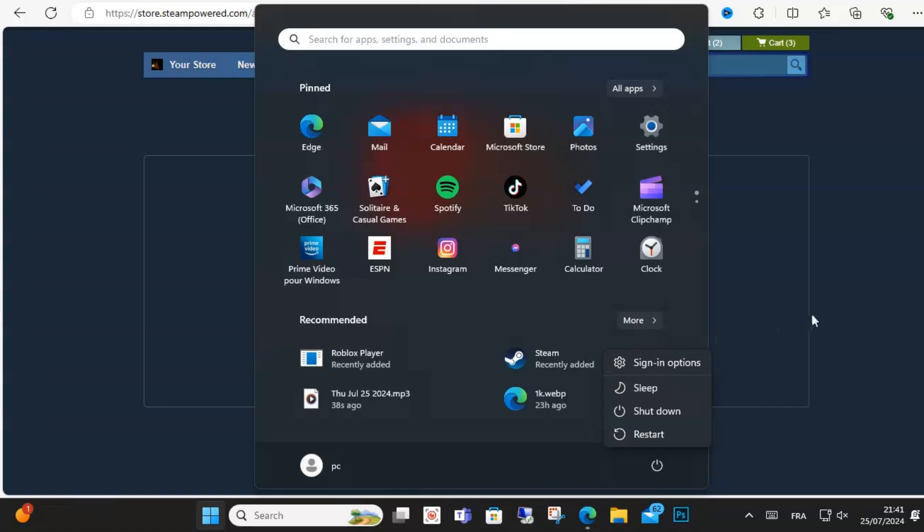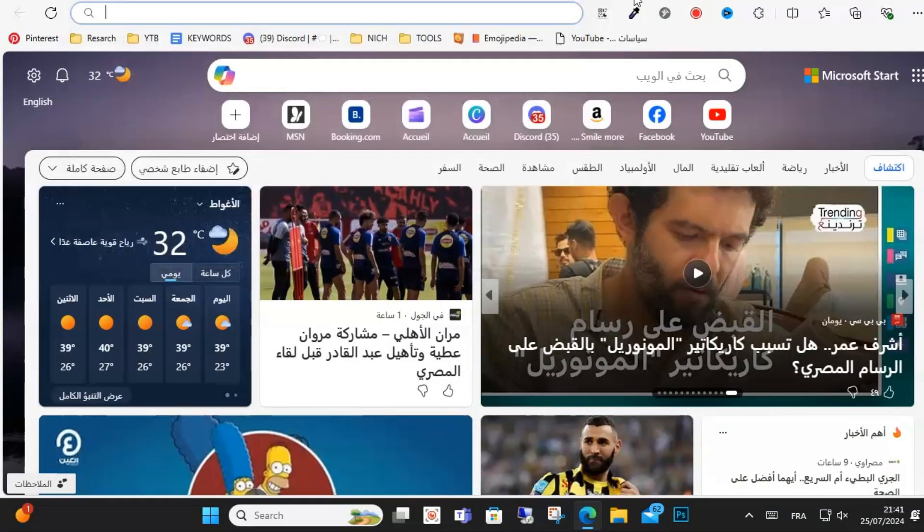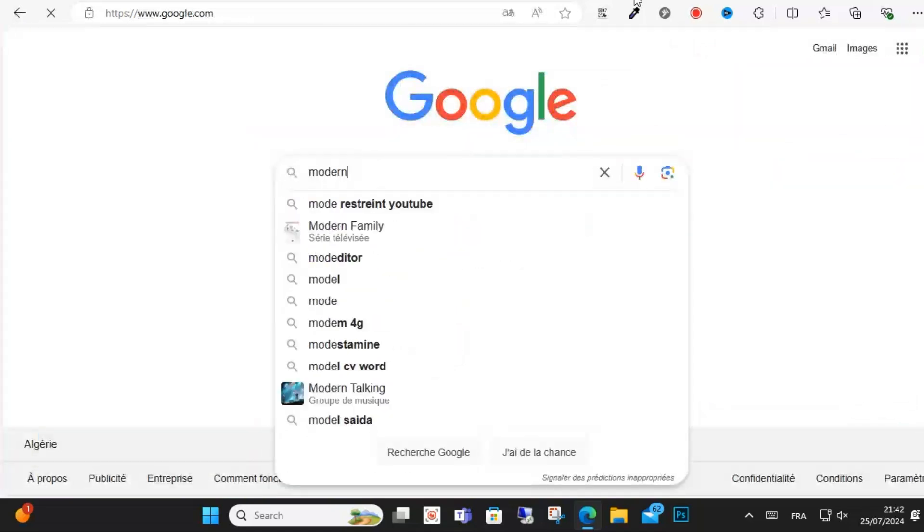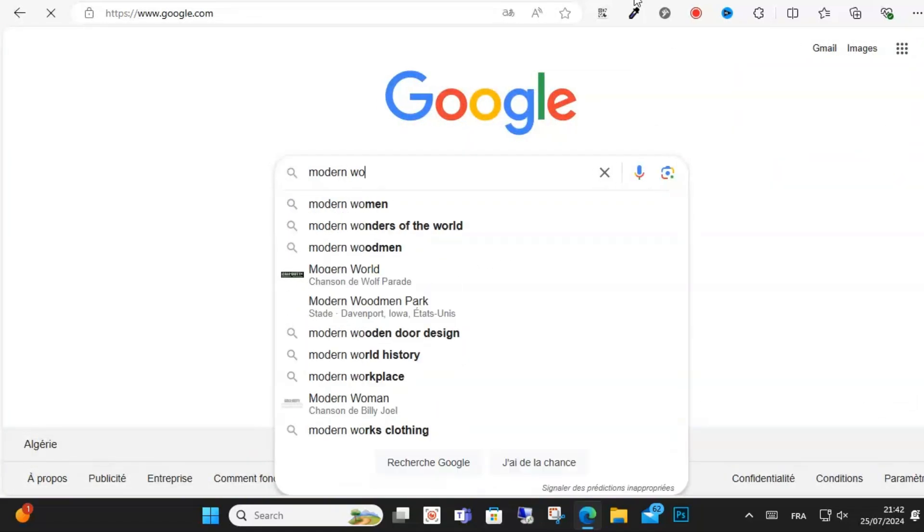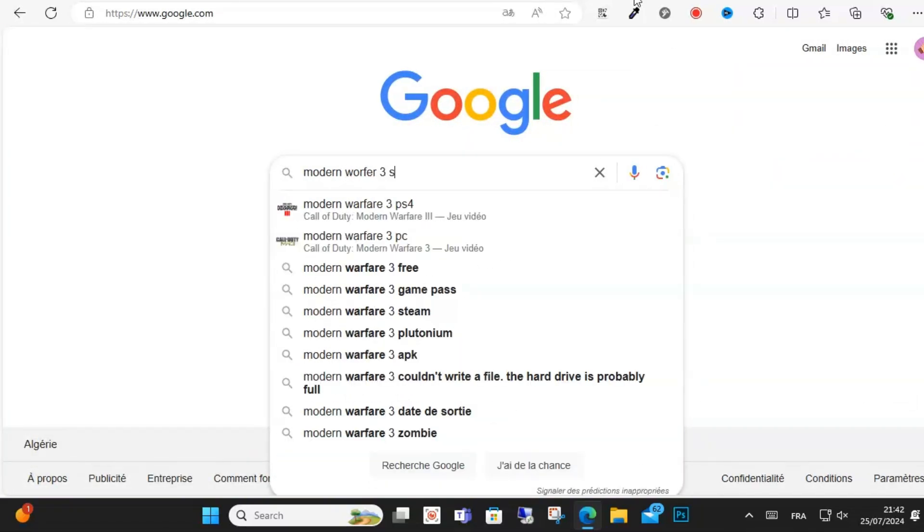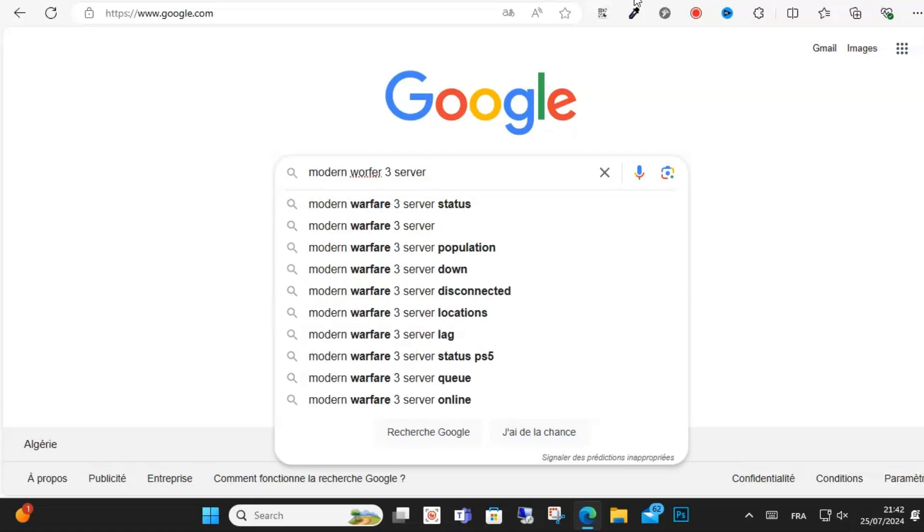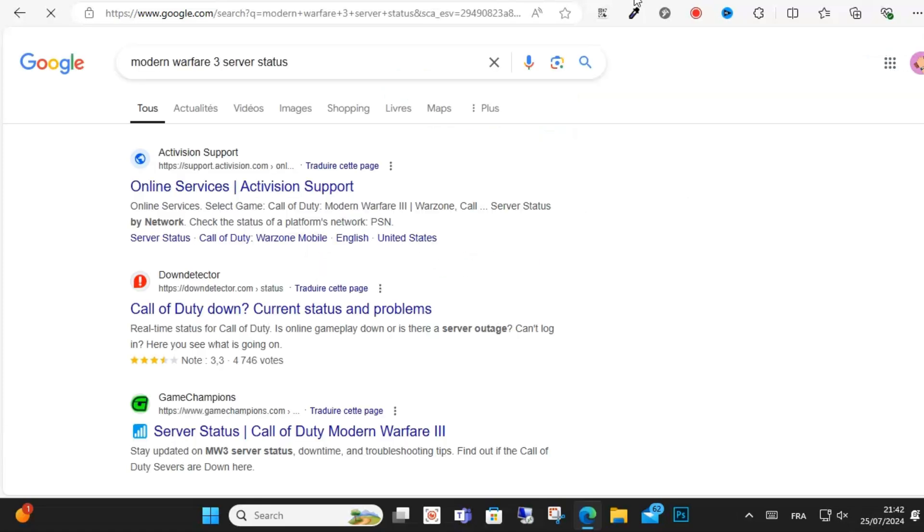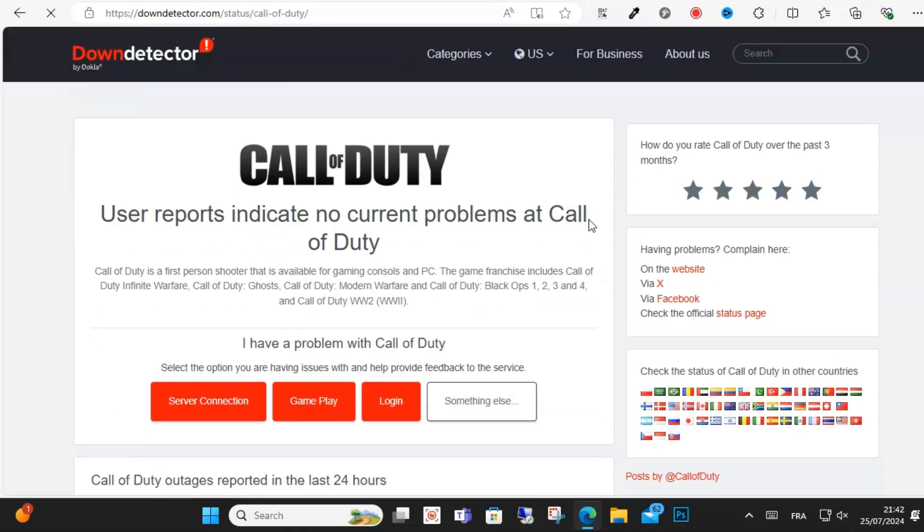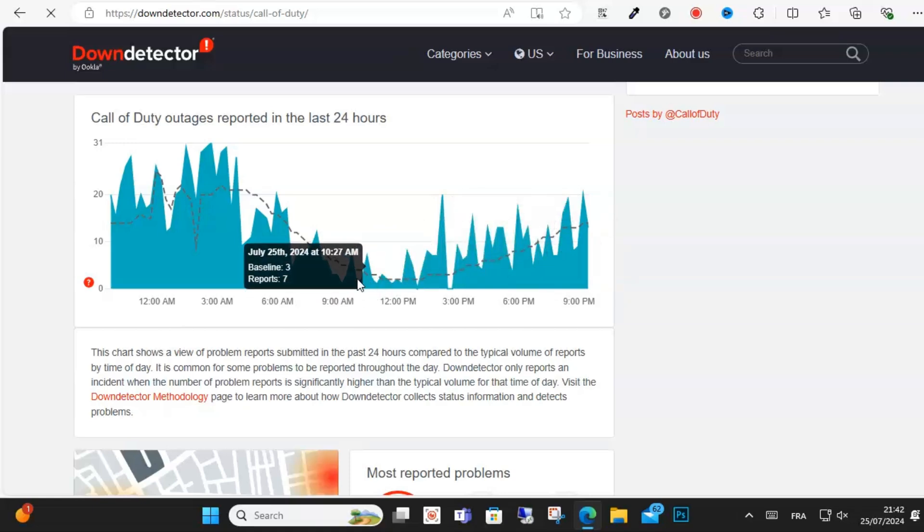Fix number two: check the server status. You should check the Modern Warfare server status if the server is down or not. You need to wait until they get back online. You can check the server status through the official website, and this is how you can do it.